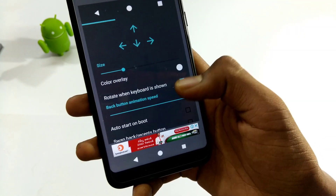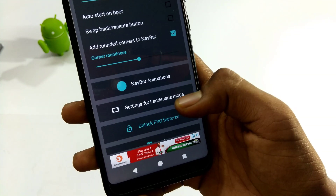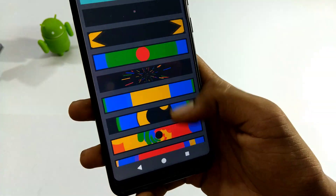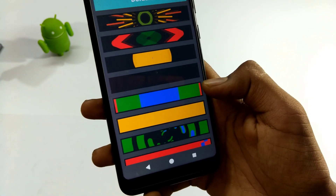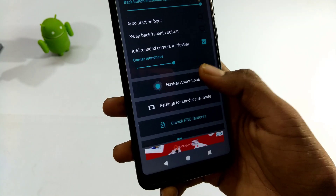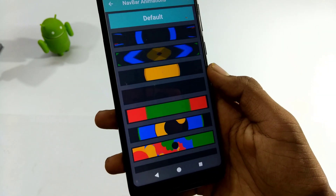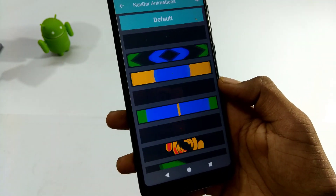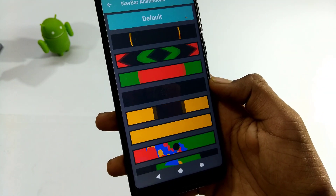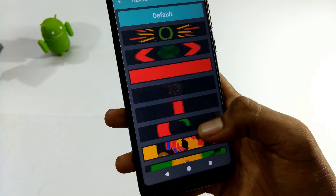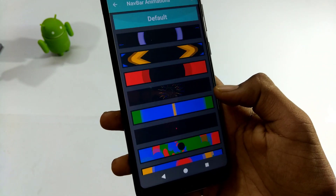You can search for the back button, home button, and recent apps button. Here are the animations — if you are going to purchase the pro version, you can find the animations. The navigation bar is a free app available on the Play Store. You can search for the pixel to Excel navigation bar buttons. See you in the next video — take care!